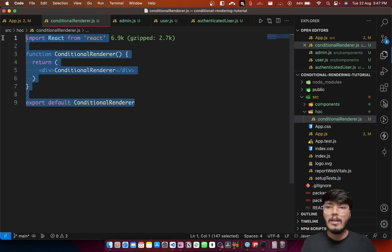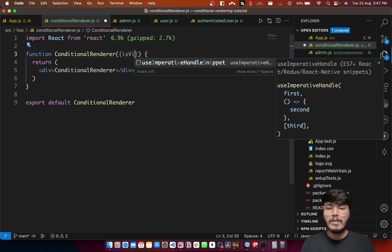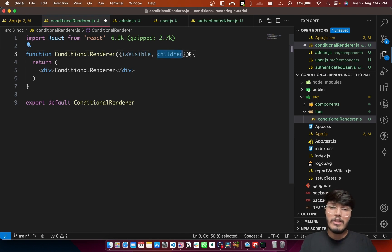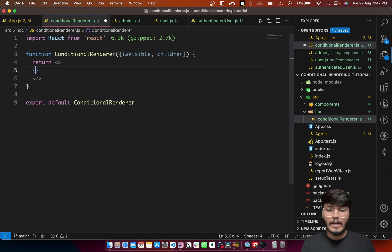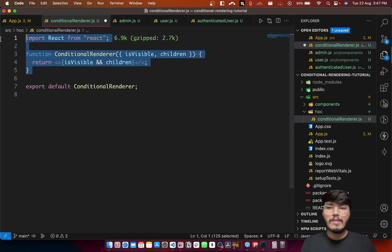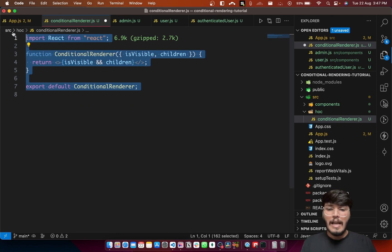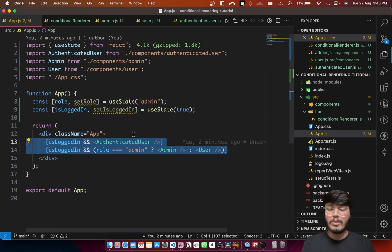I've created ConditionalRenderer.js and will set up a simple React component. I want this component to act as a wrapper for all my conditional rendering. It will take two arguments: one is 'isVisible', and the second is 'children', which React passes down by default. The idea is to only render the children component when isVisible is true — a very simple HOC, but it will really solve the issue of conditional rendering across your entire codebase.